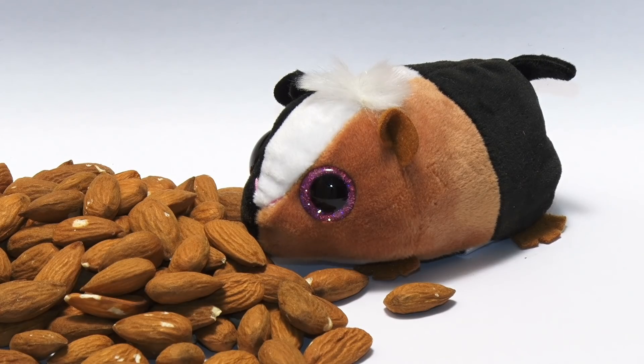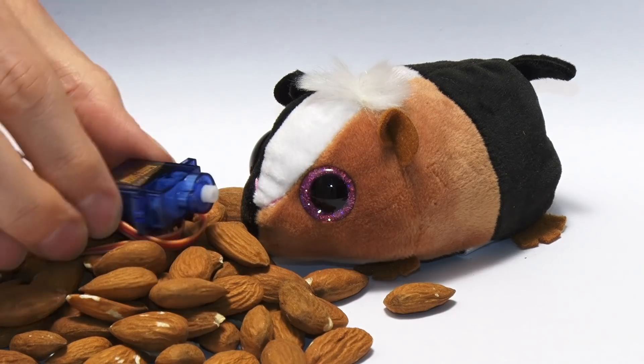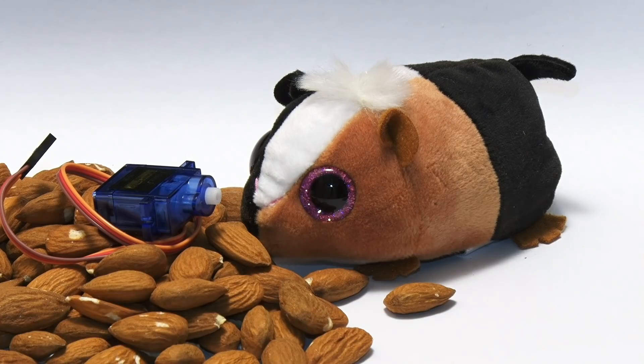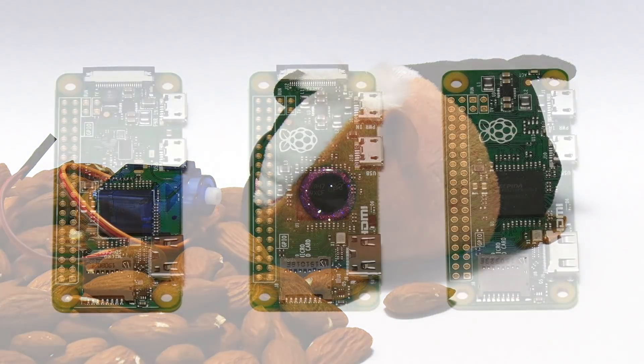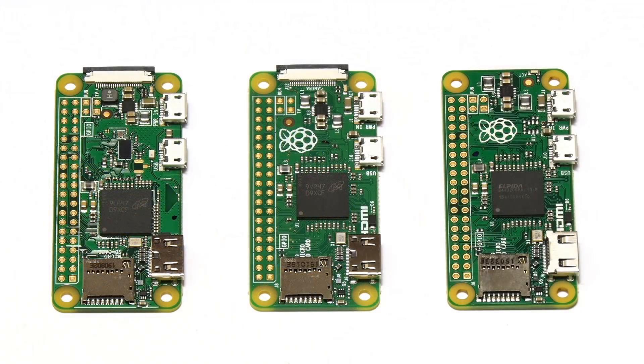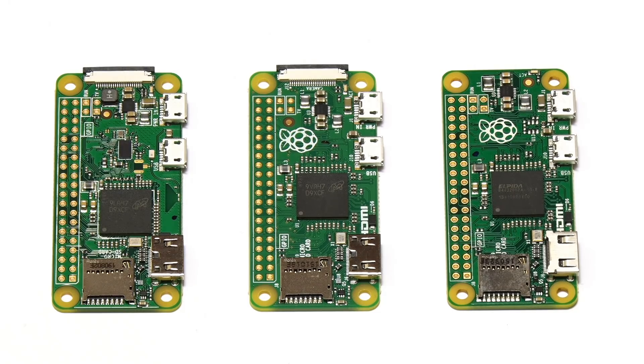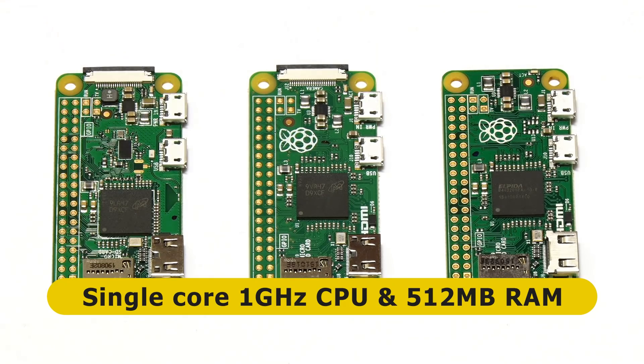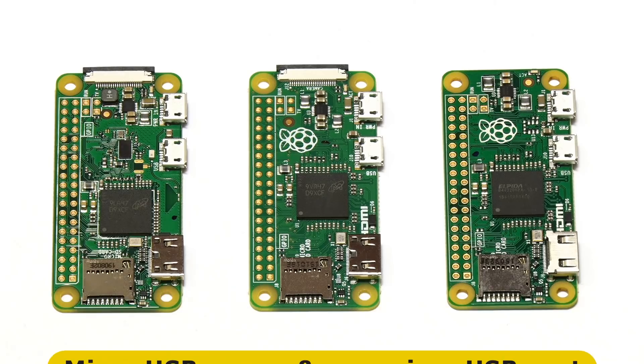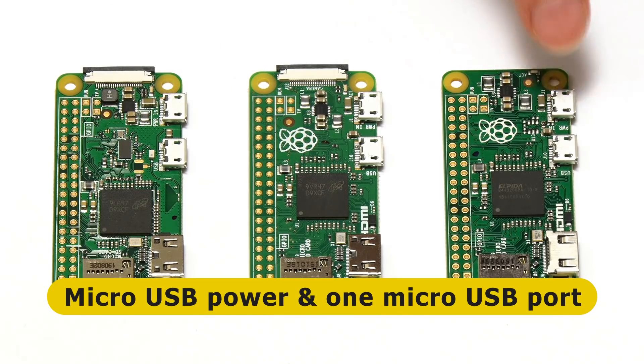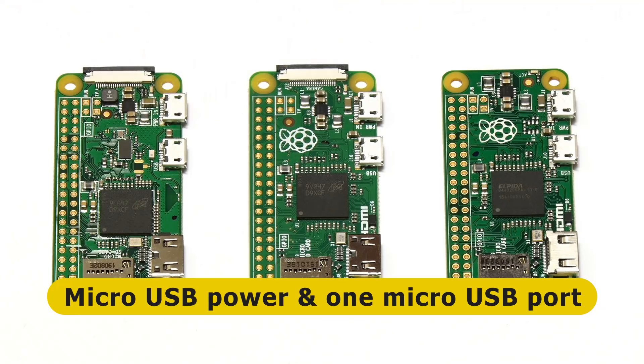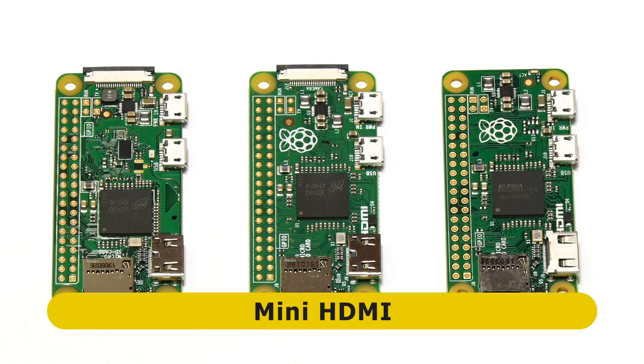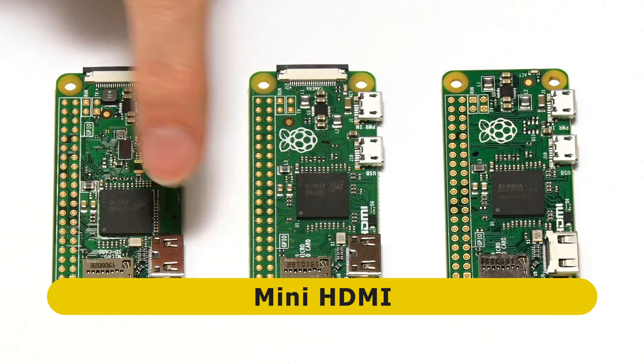So what we need is a means of delivering a portion of nuts to our hamster on a timed basis. And to achieve this we're going to be using some of these SG90 servos which I showed you in a recent video. And we're going to be controlling these with a Raspberry Pi Zero.